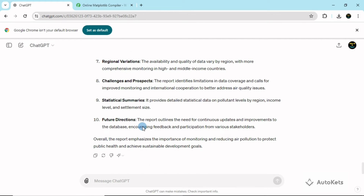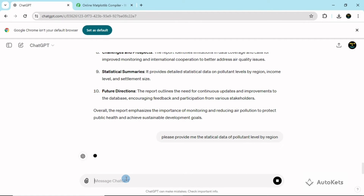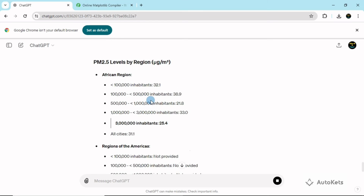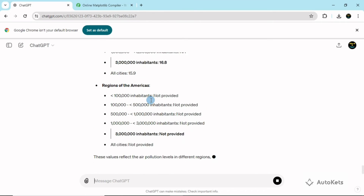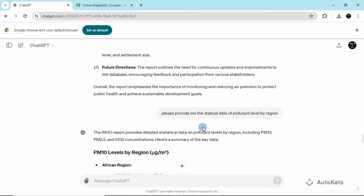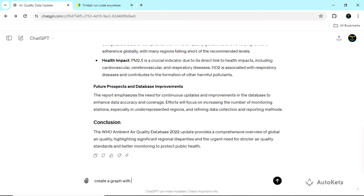The summary also covers challenges, statistical summaries, and future considerations. In the statistical summaries, it provides detailed statistical data on pollutant levels by region, income level, and settlement type. We can give further prompts like 'Please provide the statistical data of the pollutant level by region.' ChatGPT will read that prompt, consult the document, and return the result. It is now very easy to read such large data — ChatGPT will compile and summarize it so you can use the data very efficiently.